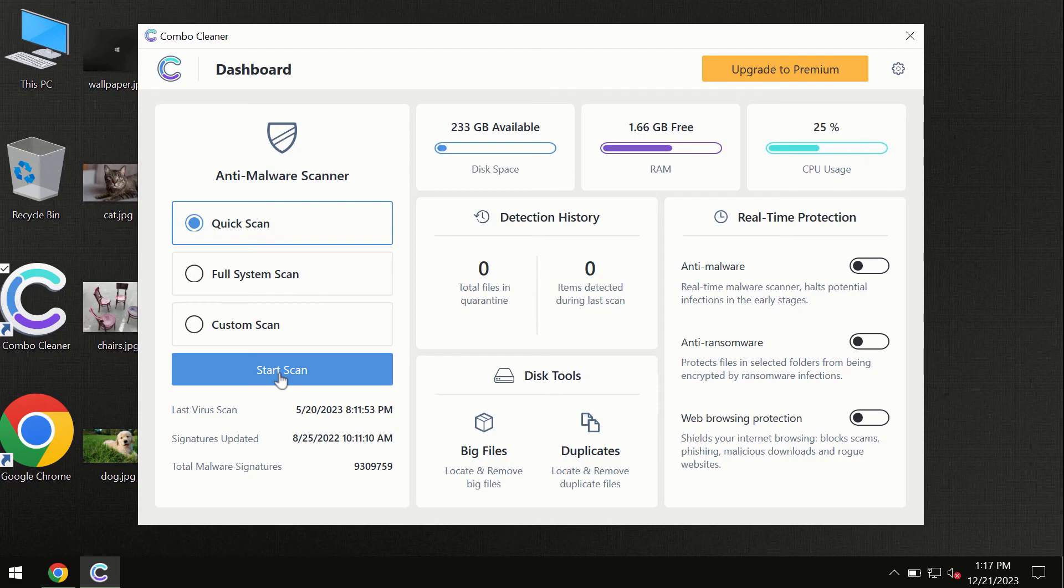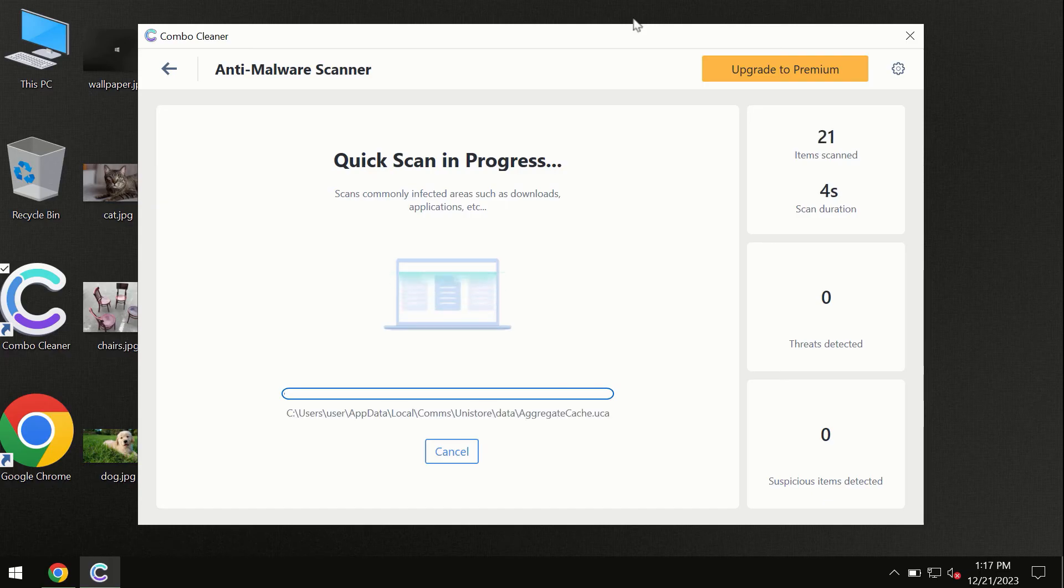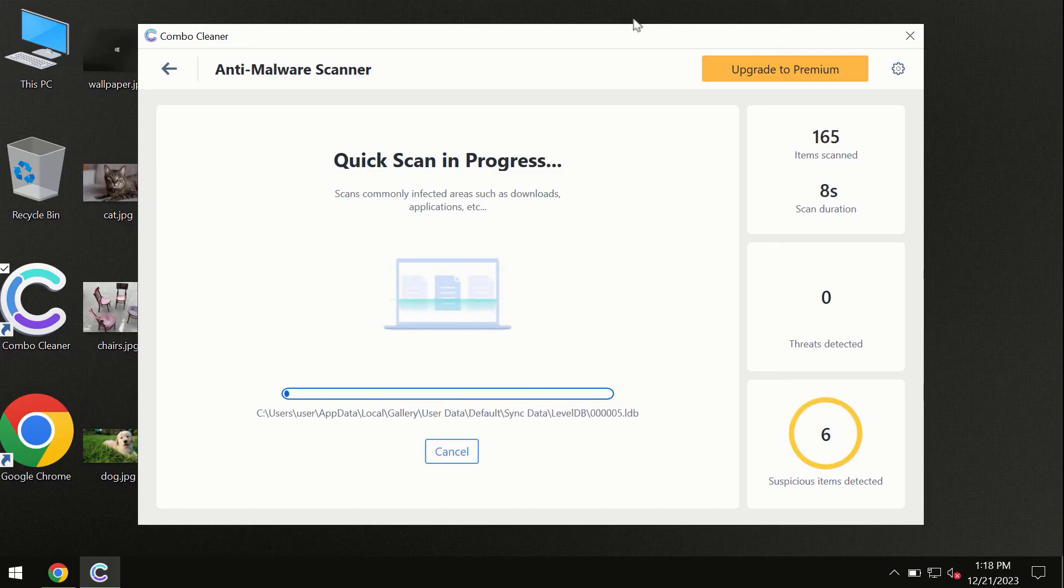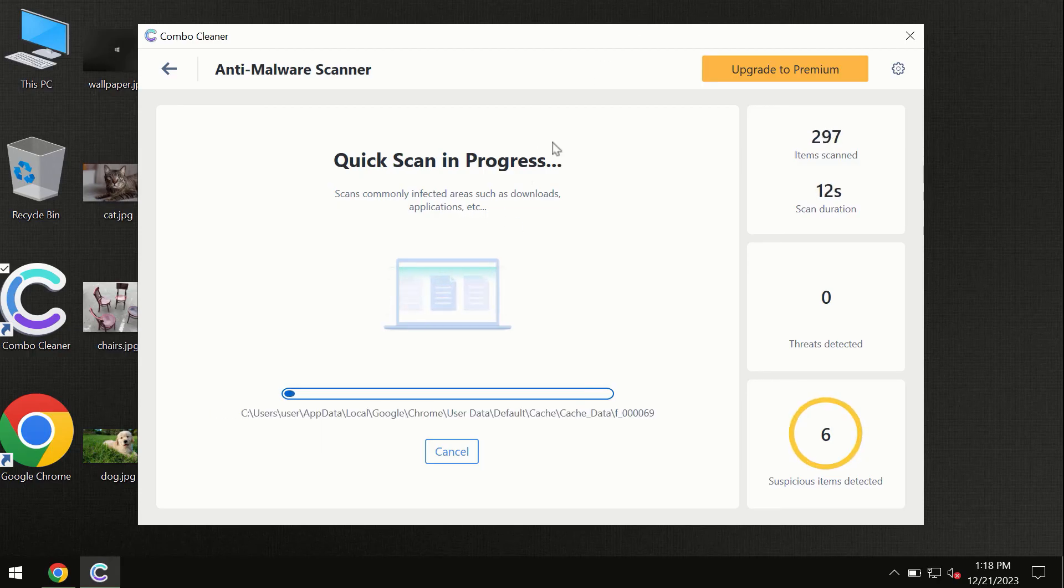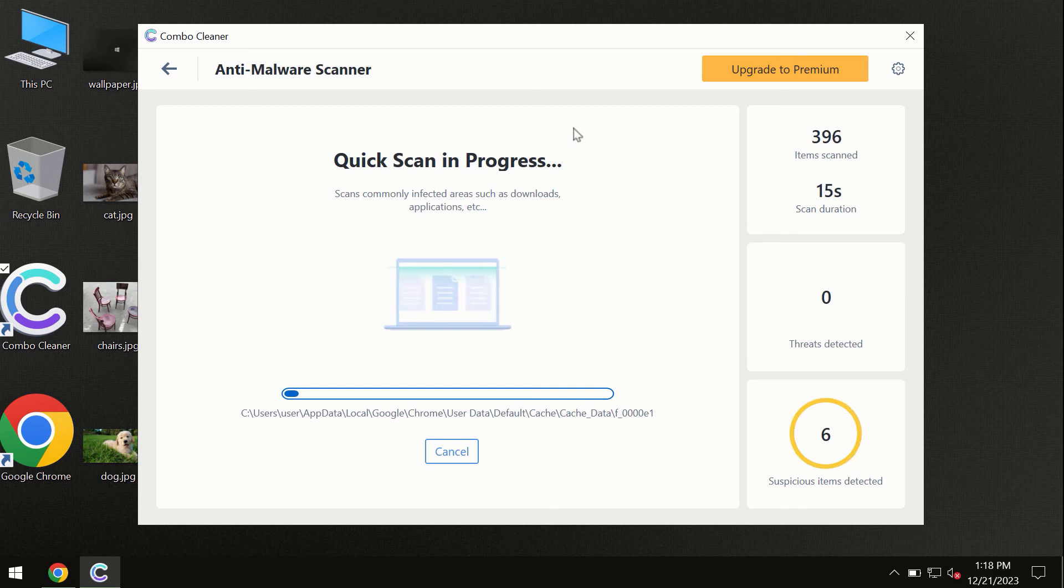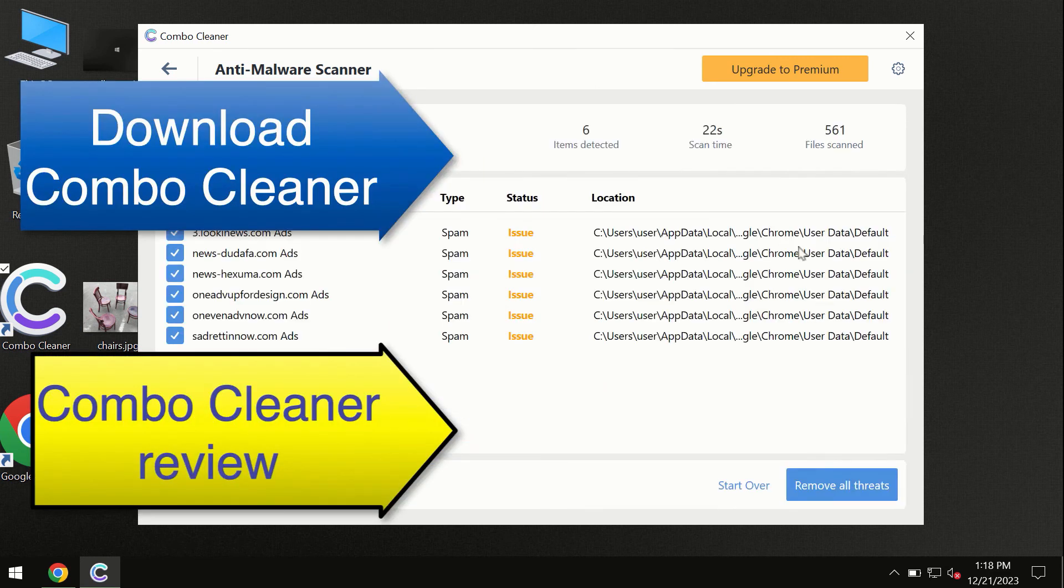The program will begin researching and investigating your computer. First of all, the software will update its anti-malware database, which is definitely essential for proper detection and removal of any malware. Don't skip the update procedure. Wait until the scanning has been successfully accomplished.